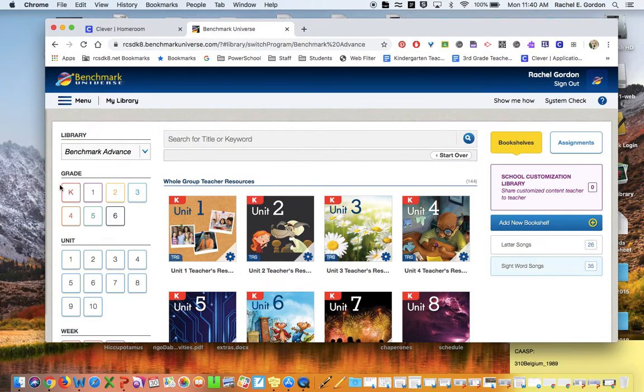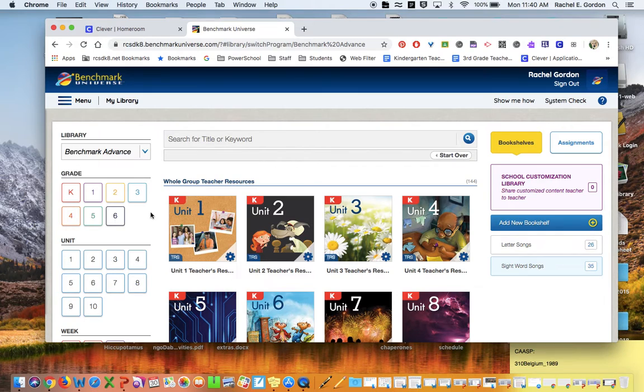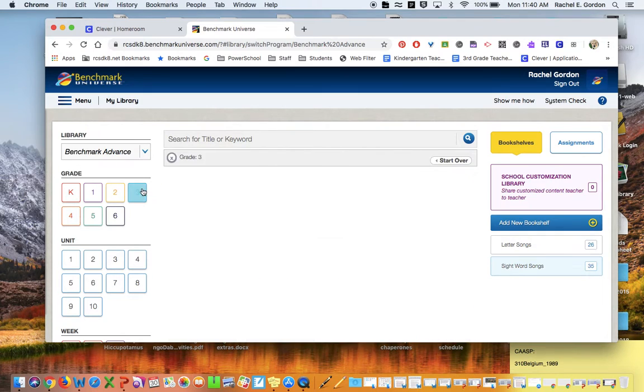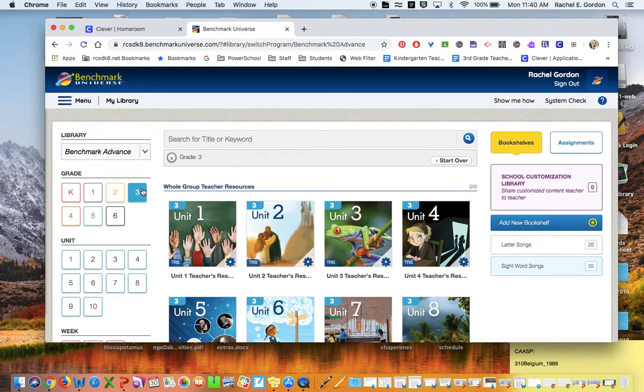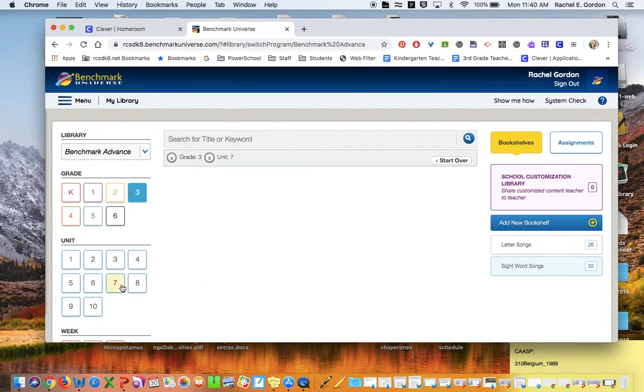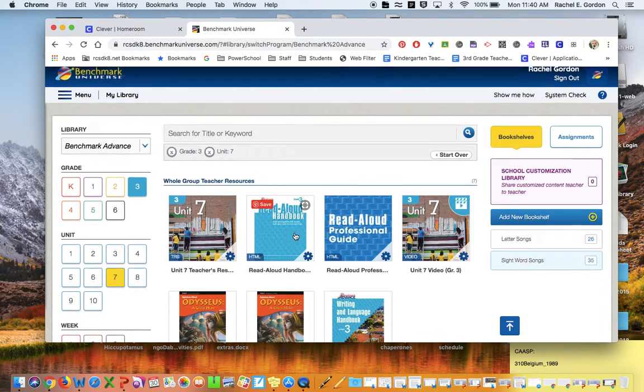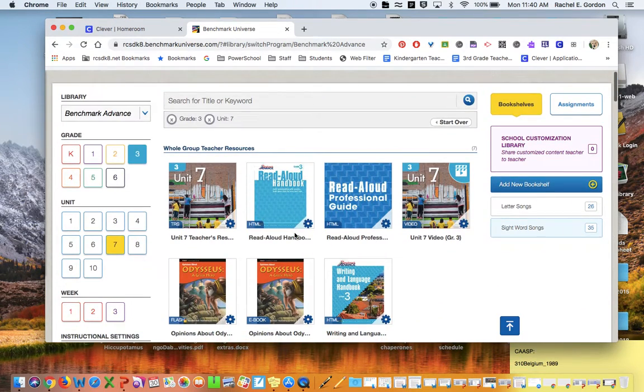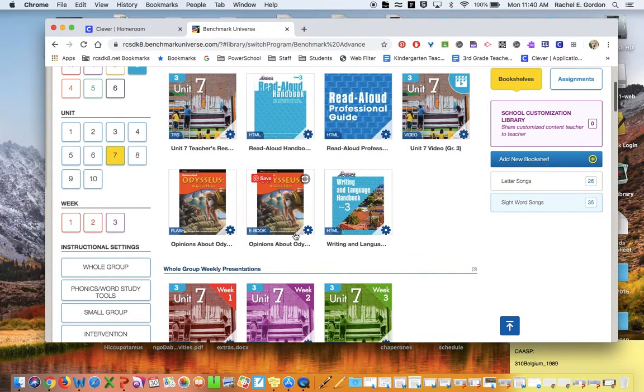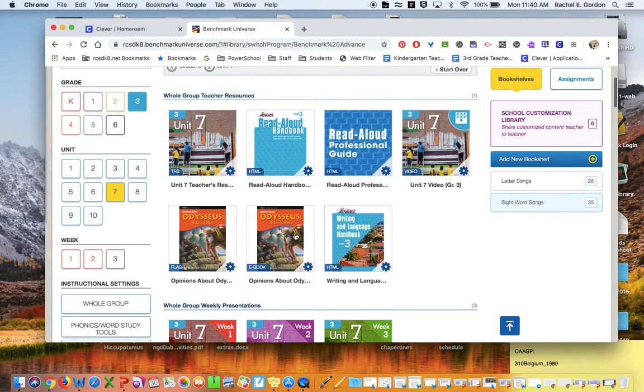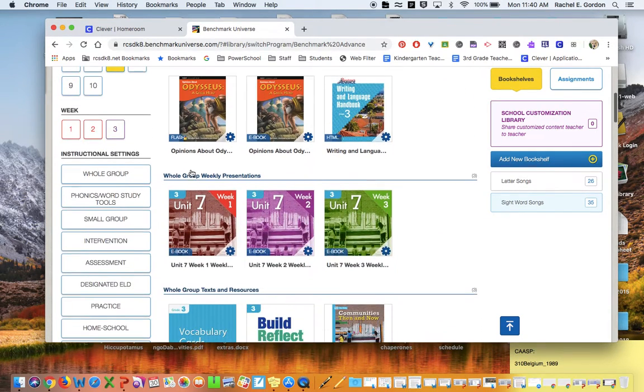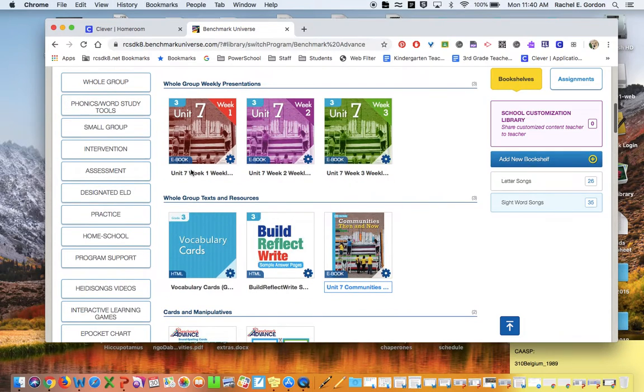If you have this section over here asking what grade, click on grade three. Down here we are in Unit 7, and then your magazine should be right up here. For me to get to yours, I have to scroll down a little bit. It's this magazine, Communities Then and Now, and it should say it is an ebook.